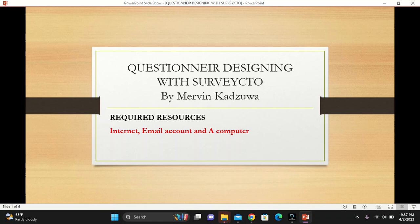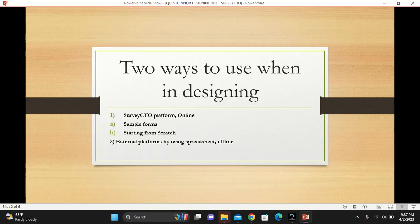We will learn how to start a basic questionnaire. There are two ways of how you can use to design a questionnaire. It's either you use Service Digital platform, or you use external platforms by using the spreadsheet, and this is offline, while the other one, the first one is online.